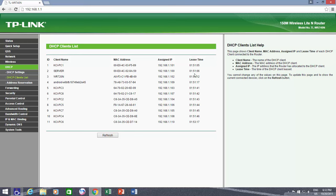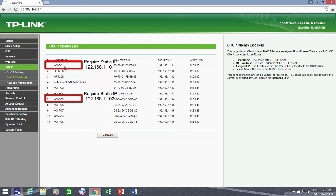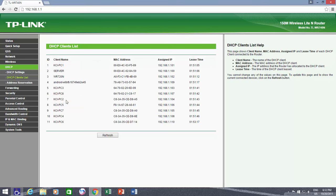As you can see the list of devices currently connected with my network, where I have already assigned proper names for network computers, but the IP addresses are not in order. For instance, I want 192.168.1.101 for network computer KCI PC1, then 192.168.1.102 for network computer KCI PC2, and so on, so it will become very easy for me to remember the IP addresses, as they will be according to computer names, like 101 for PC1, 102 for PC2, and so on.